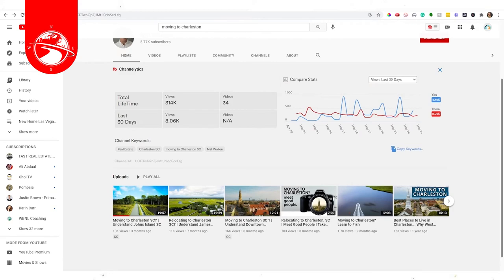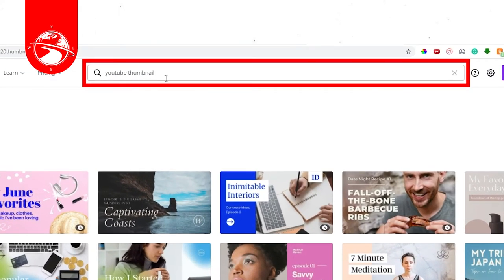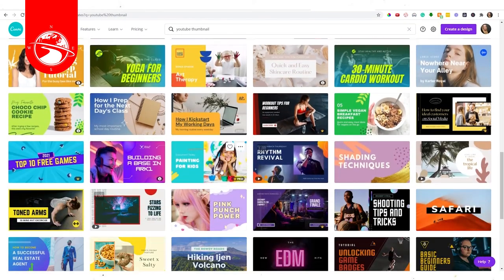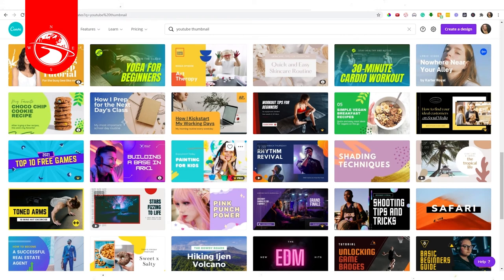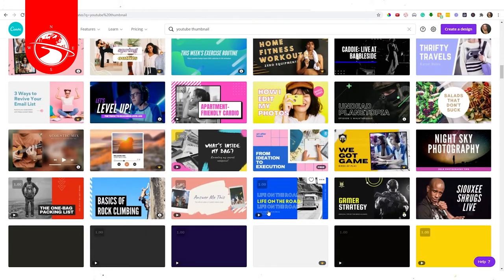Canva is a completely free tool you can use for thumbnails. Just type 'YouTube thumbnails' in the search bar and you'll get a plethora of options to get started. As you make a few, you'll find a branding style you like. You also want to get feedback from friends, family, and other agents doing YouTube — share your thumbnail and ask if they would click on it. That feedback is invaluable when refining your style.